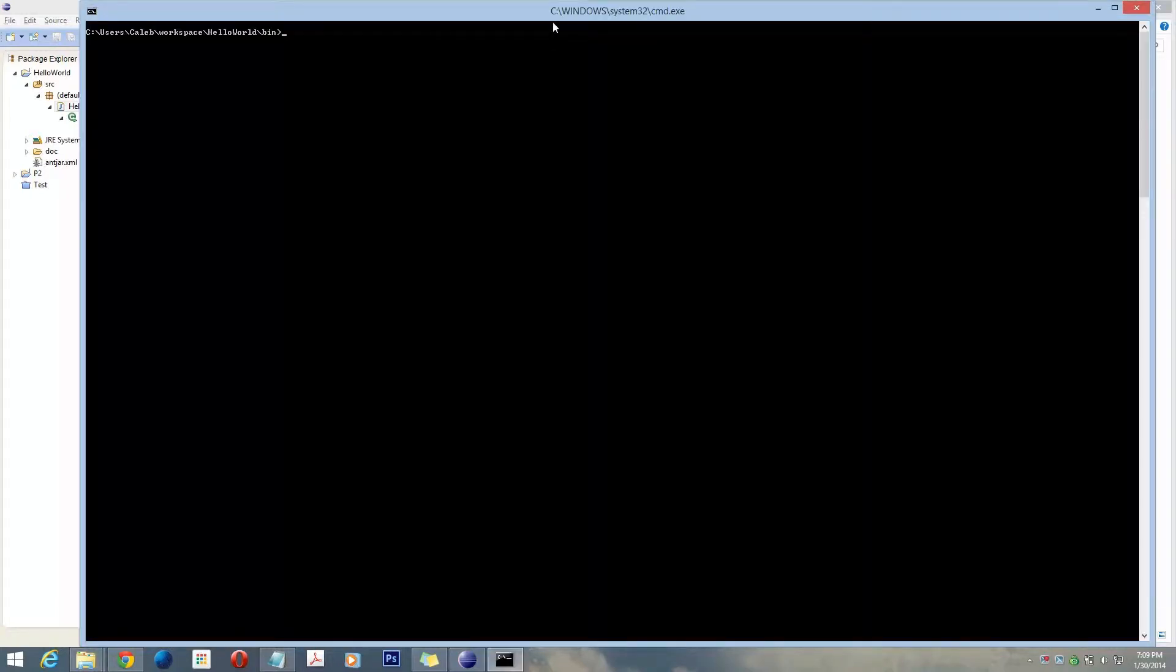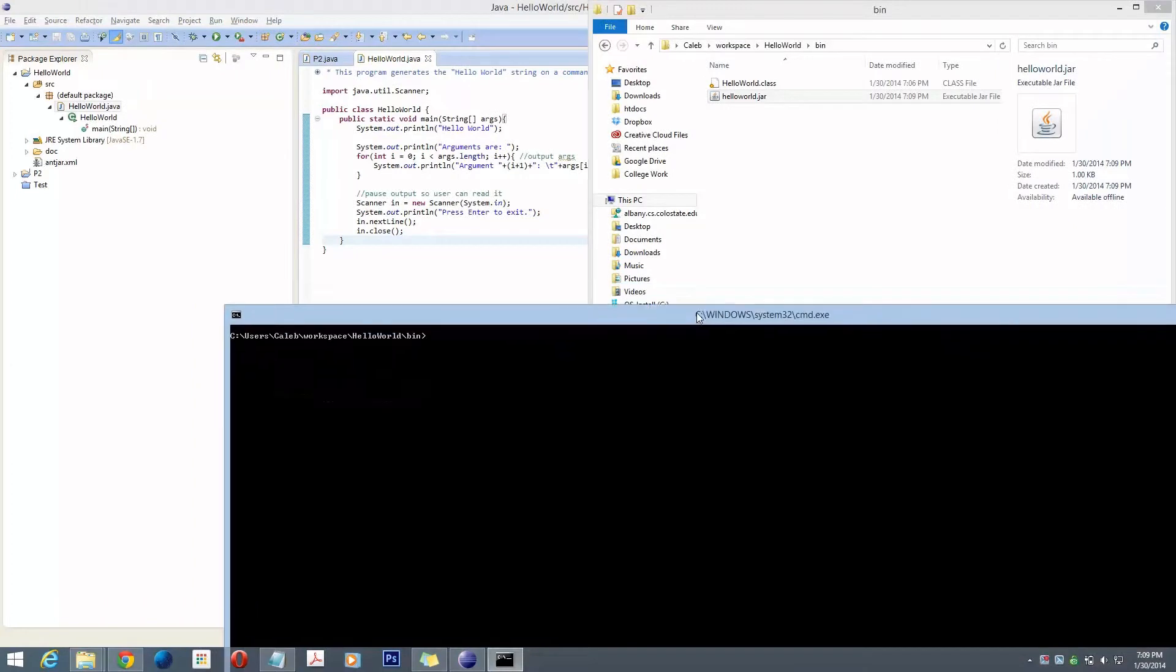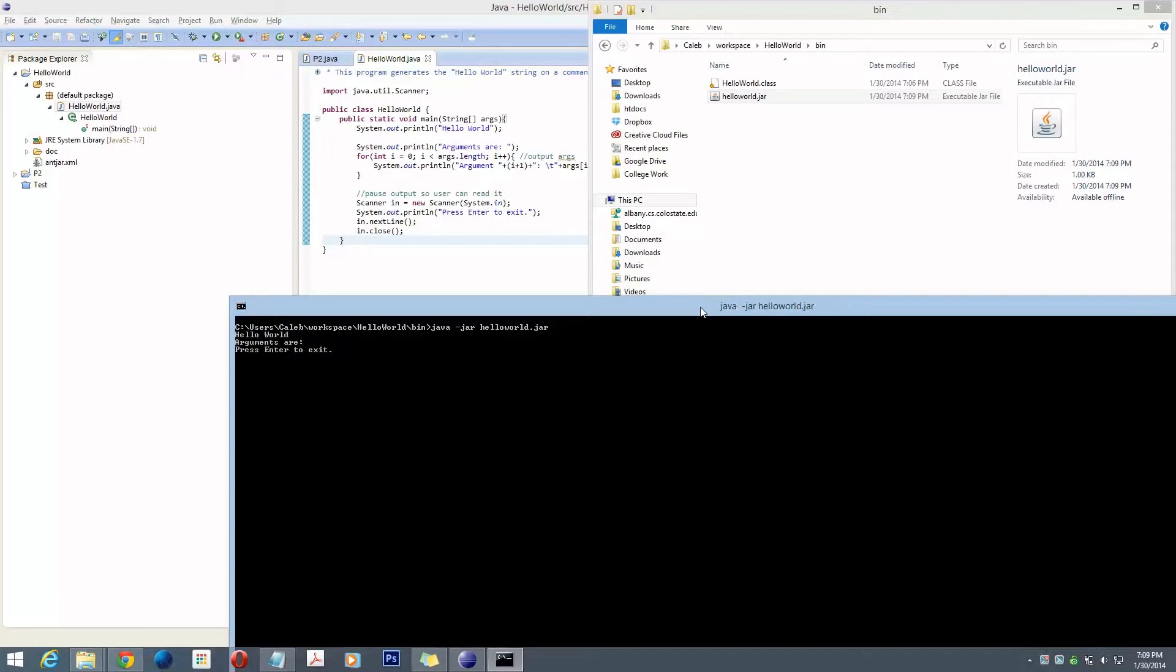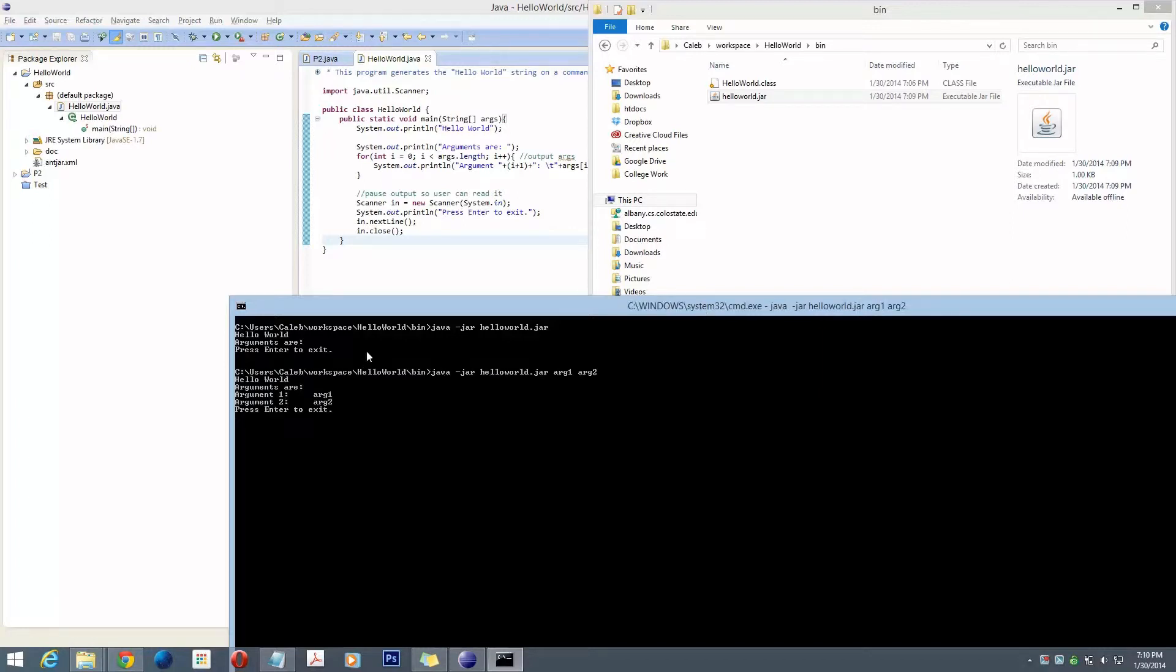So now, from the command line, this time the command is a little bit different. You type java -jar for the first argument, and then the name of it, HelloWorld.jar. Run it, and it'll work just like we expect it to. Just like that. Piece of cake.